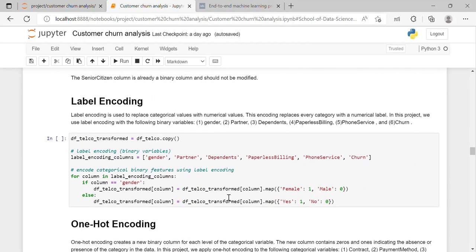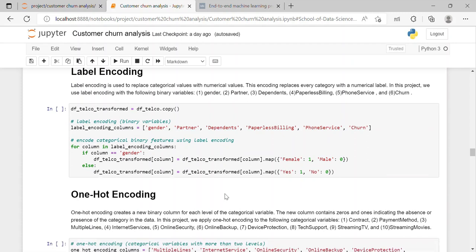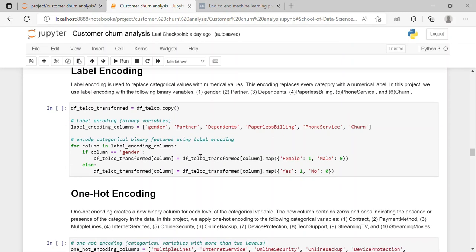So first step we have done in feature engineering is label encoding. Label encoding is used to replace categorical values with numerical values. This encoding replaces every category with a numerical level. In this project we use label encoding with the following binary variables which are gender, partner, dependents, paperless billing, phone service and churn. So I have performed label encoding here.